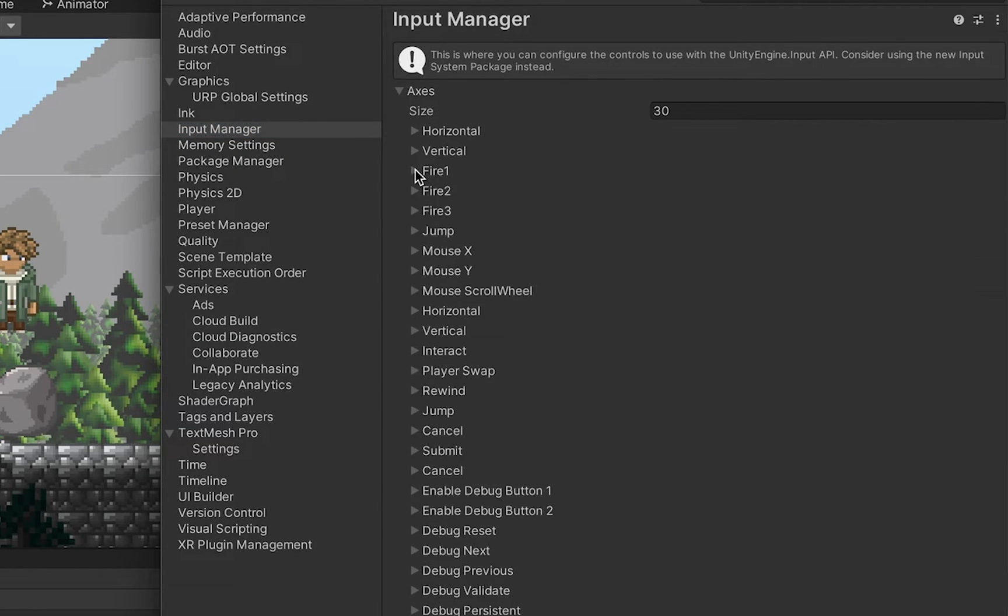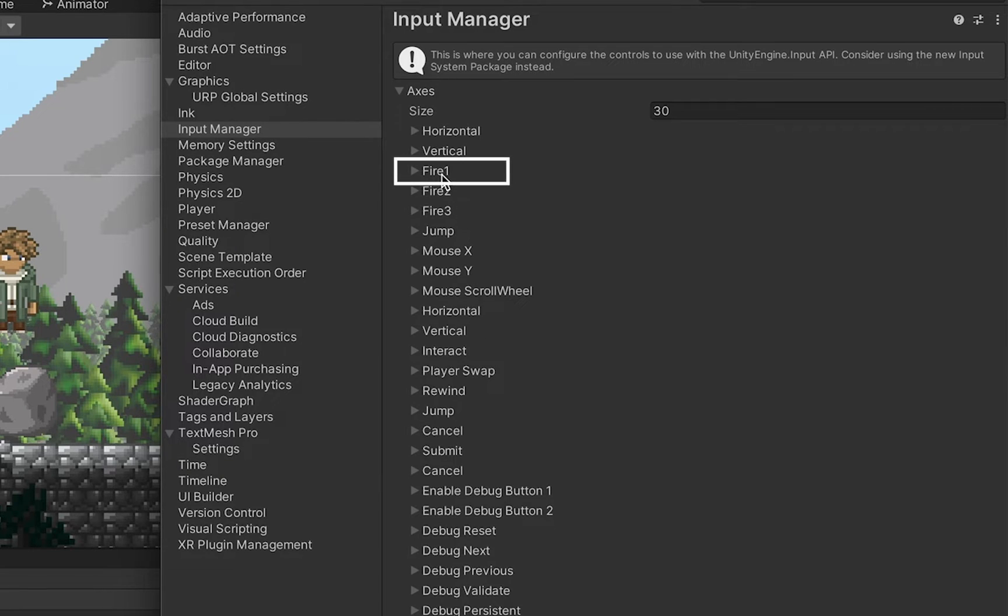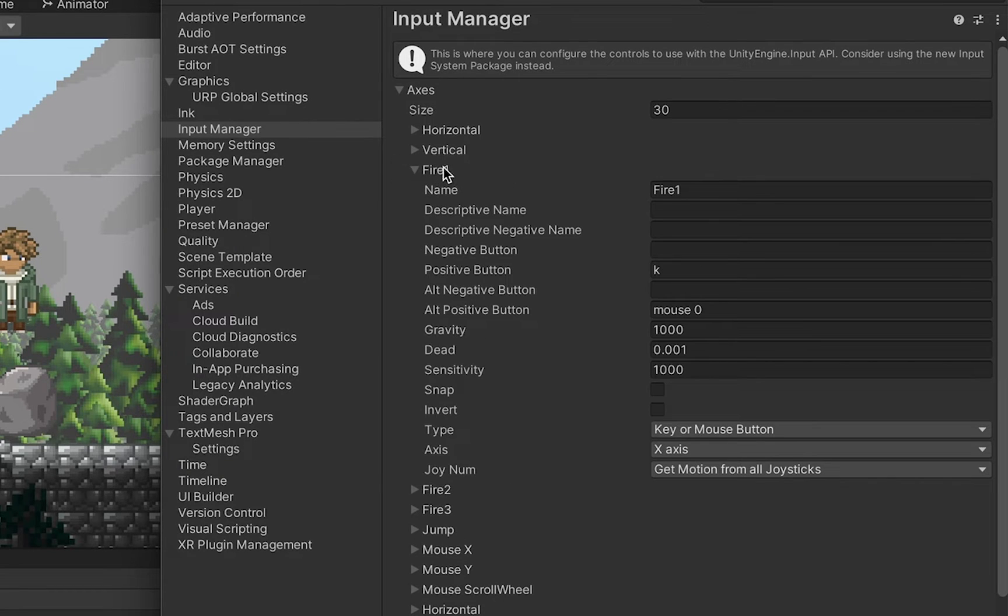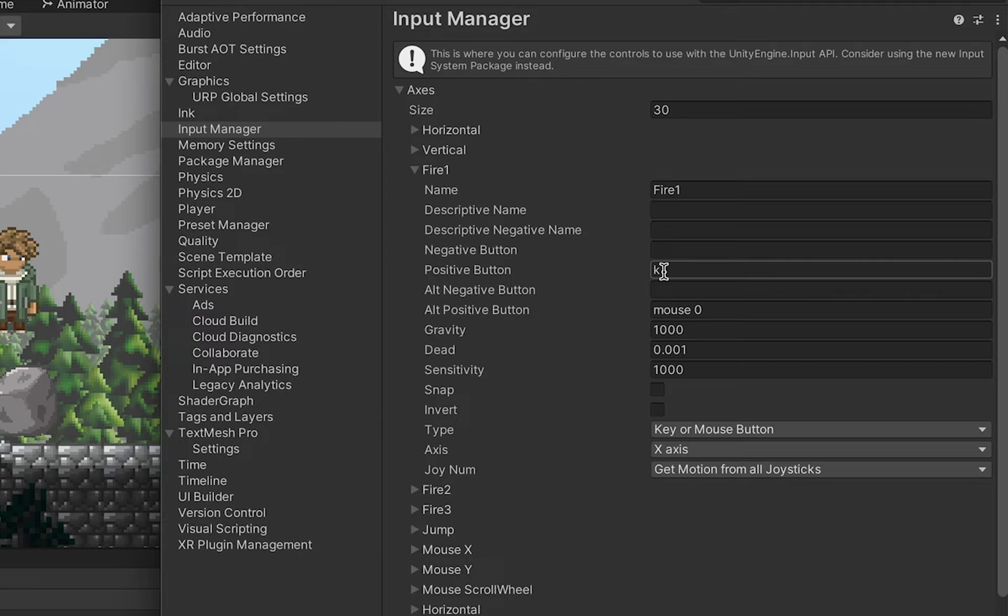Now here you will have a whole bunch of different axes that you can look at and there's lots of different options. I've typed Fire1 and that command will be called anytime I push the K button.